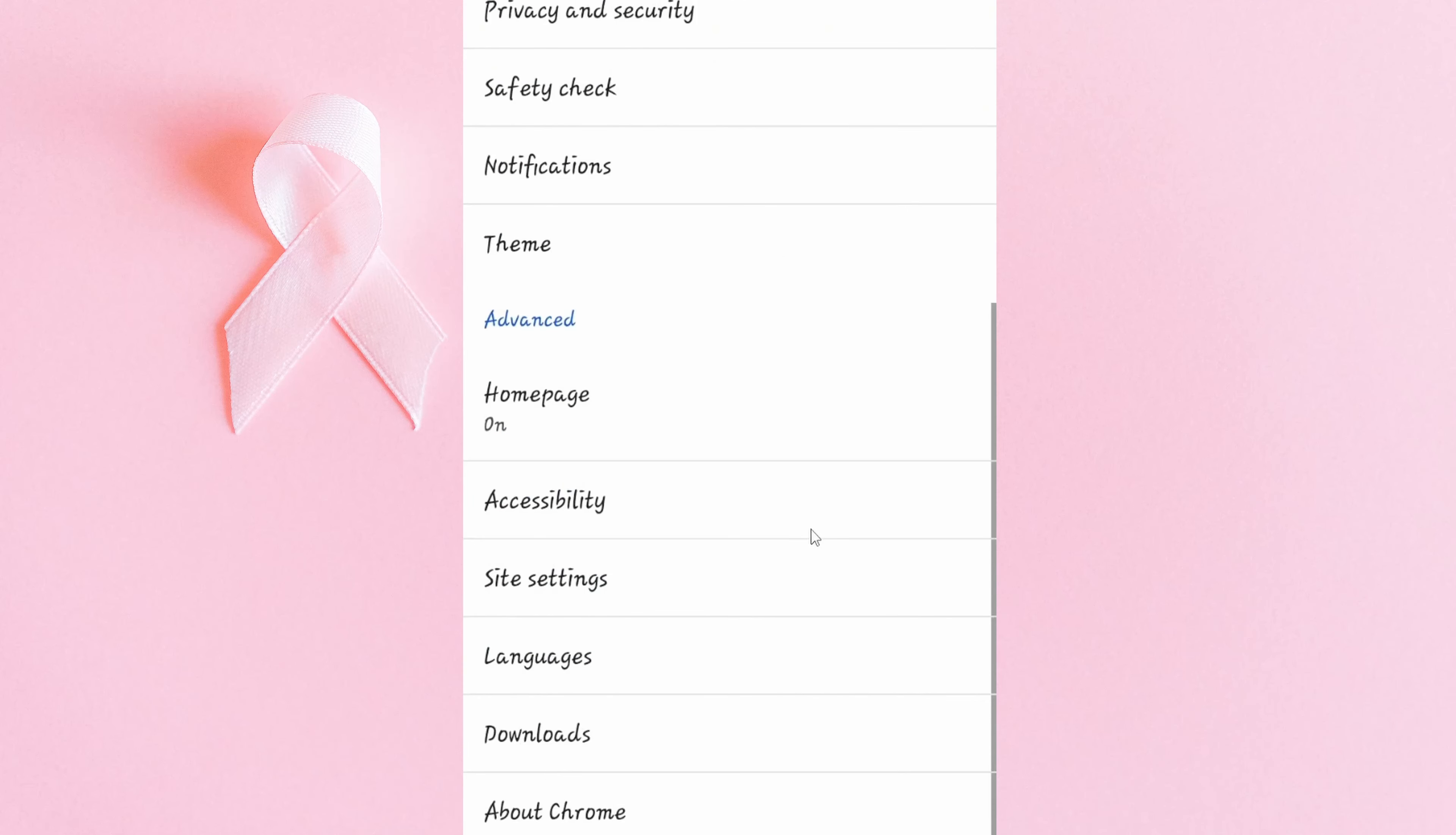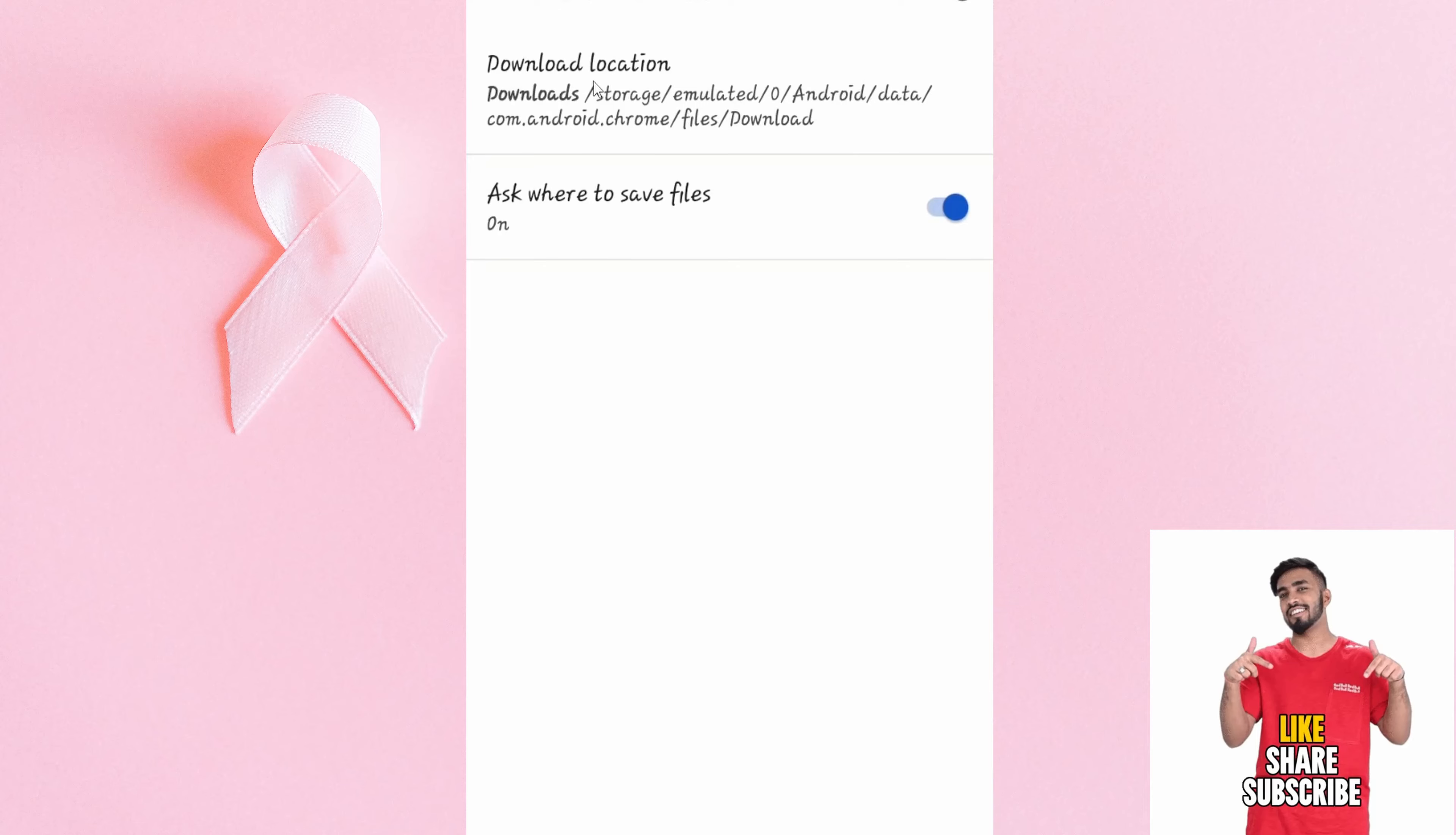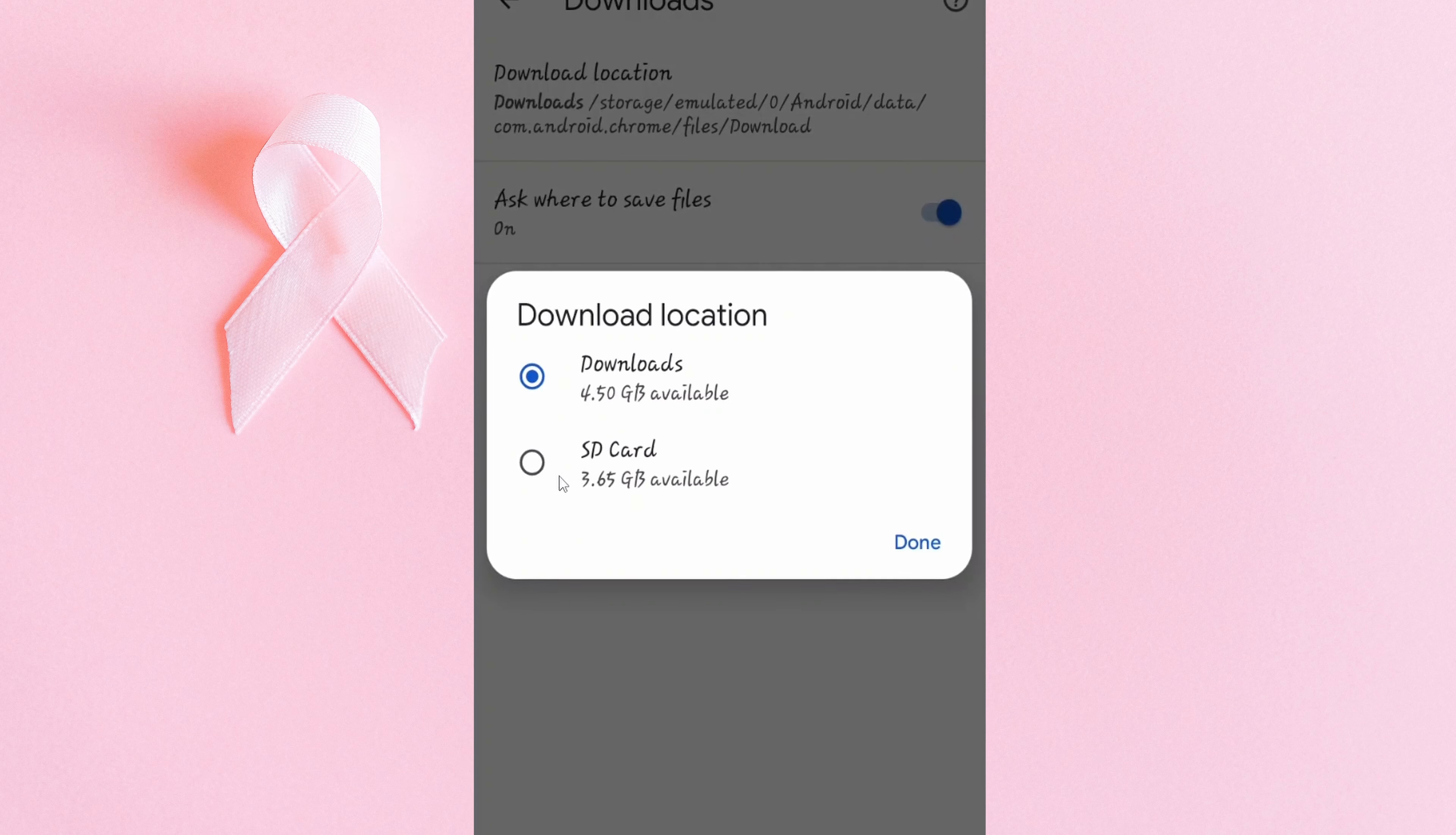I'll then proceed and locate downloads. Here I'll continue to tap on download location. Then again, I have the flexibility to pick SD card.